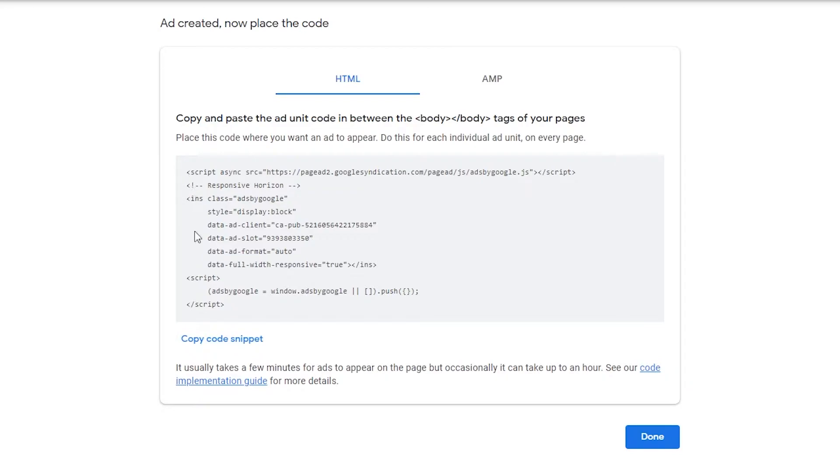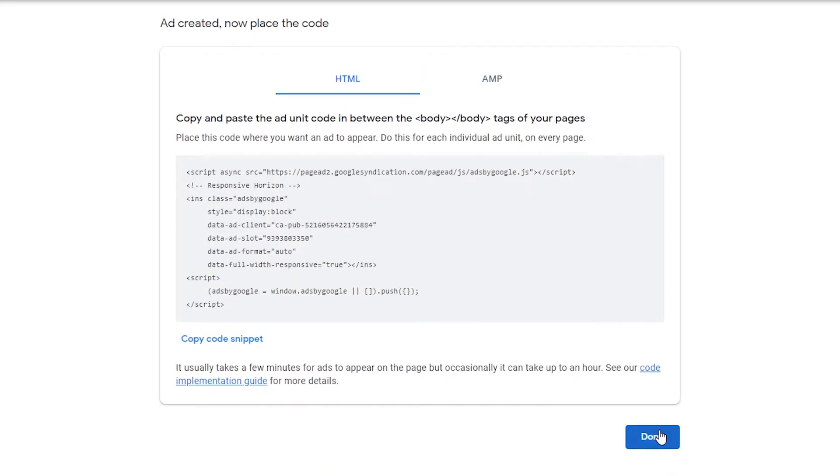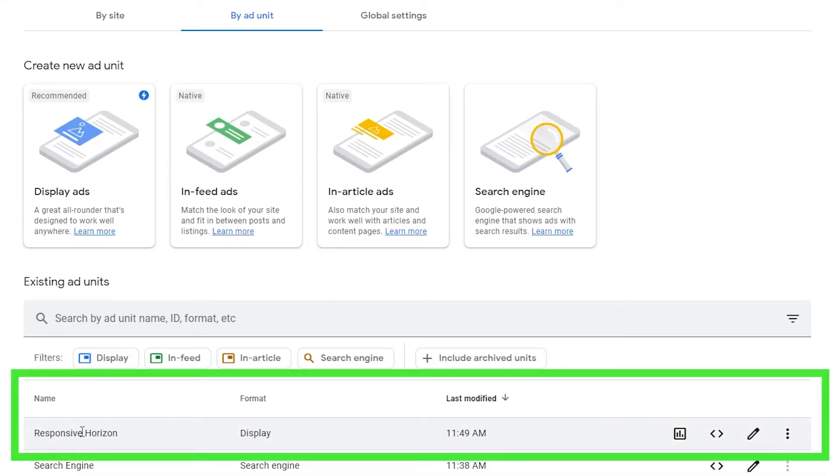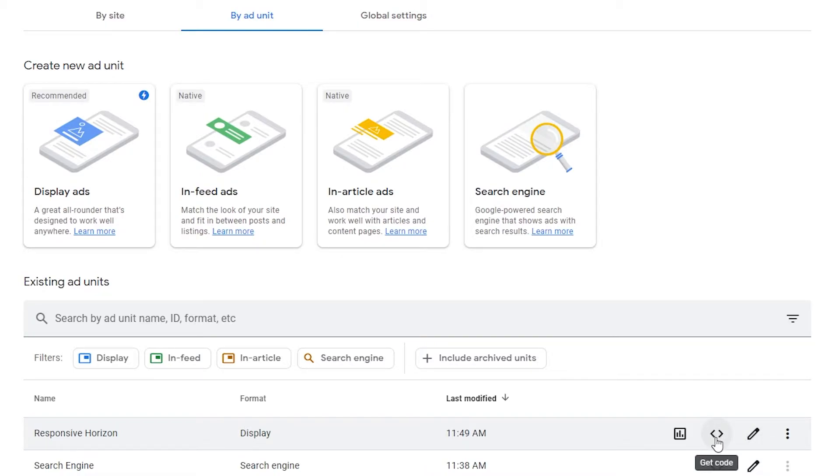Your ad will then be automatically created and a code generator will pop up here and you would need to copy this code into the HTML of your site. And if you're running AMP, then you need to copy the code into its respective tags. But we'll hit done for now and it should take us back to the ad unit tab. You can see the ad that you just created down in the section below right here. And you can make adjustments to your ad by clicking the edit button here or you can get the code for it by clicking the code button right next to that.